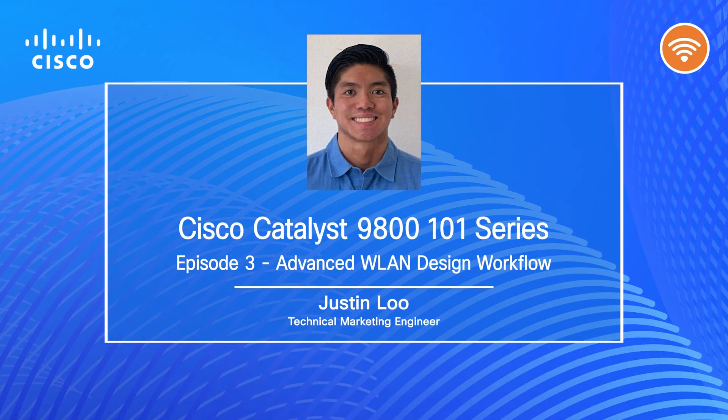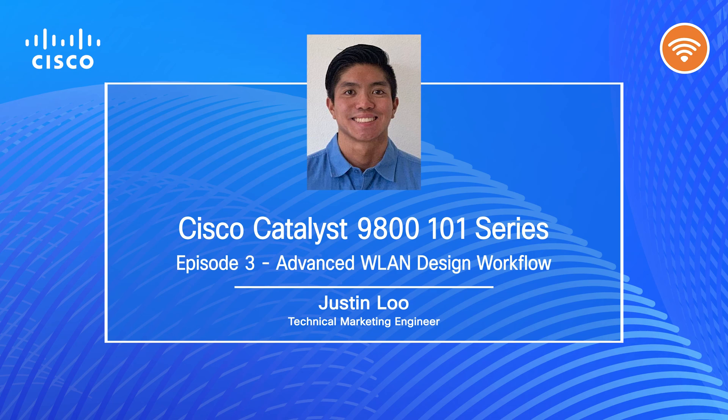Hey everyone, welcome back to the Catalyst 9800 101 series. My name is Justin Liu, a technical marketing engineer here in Cisco's Enterprise Network Wireless team. Last time, we covered how to create a WLAN using the basic setup workflow. And today in episode 3 of this series, we'll be going over how to create a WLAN using the advanced design workflow.